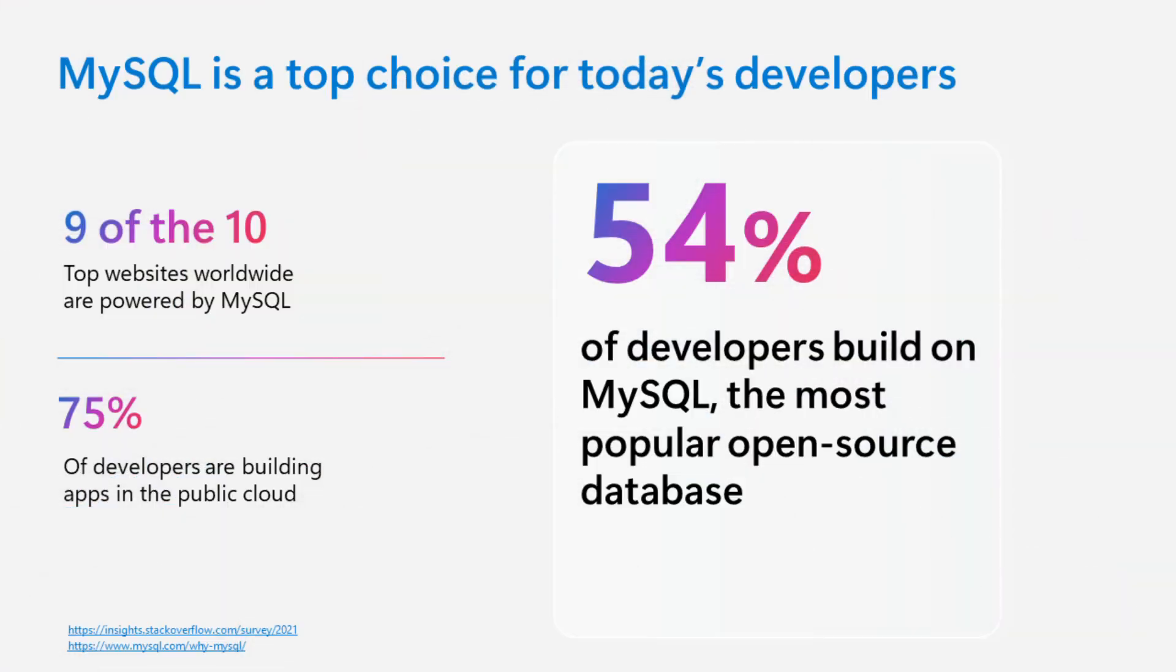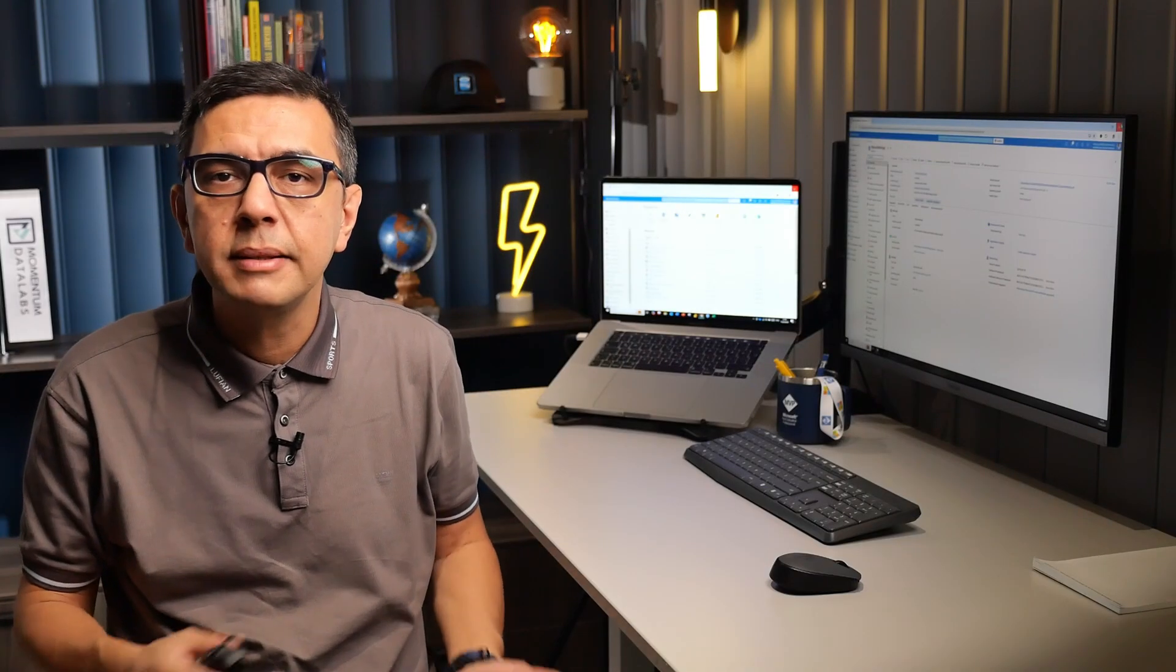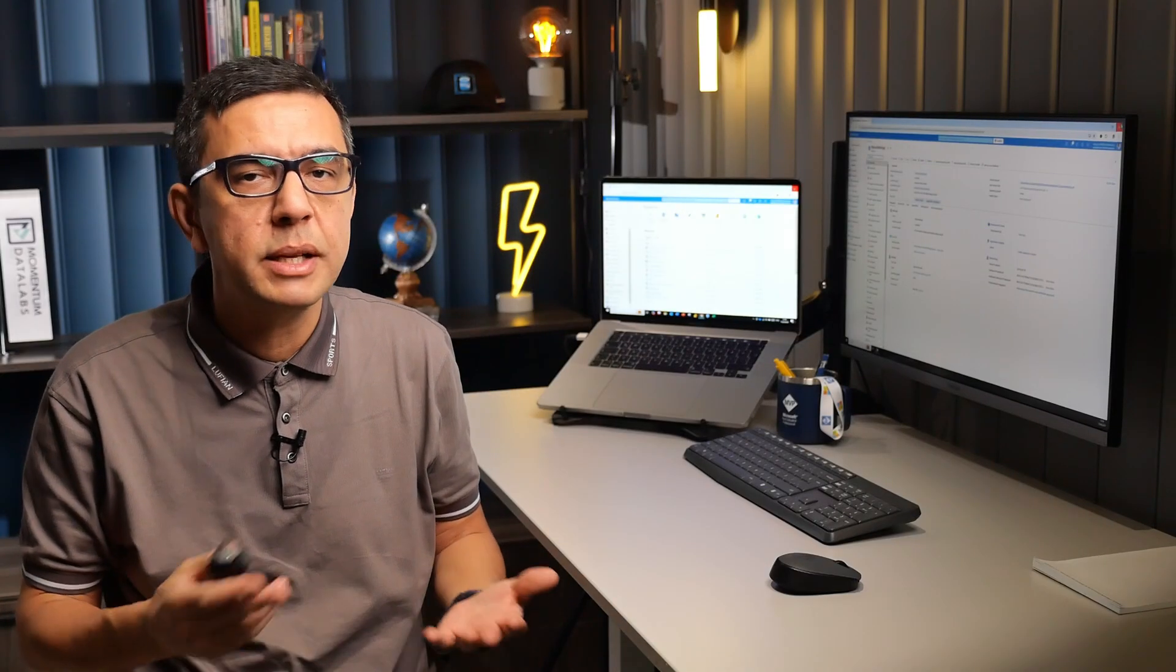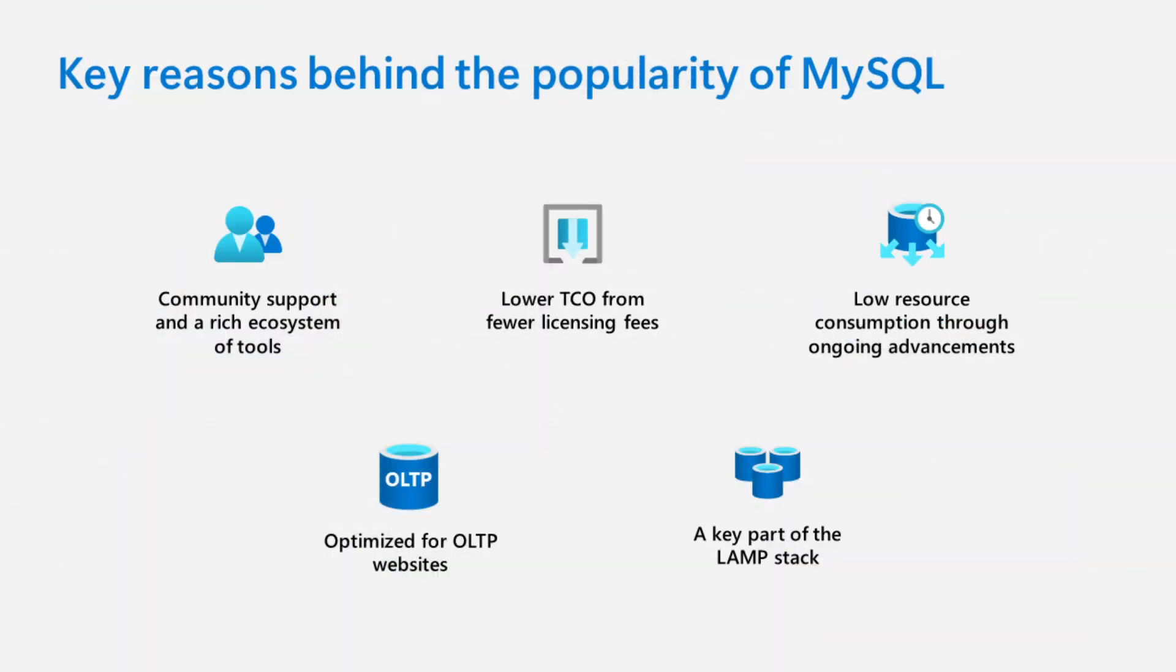MySQL is one of the world's most popular open-source relational database management systems, known for its speed, reliability, and ease of use. It's widely used among developers due to its broad community support, variety of tools, and compatibility with most programming languages.